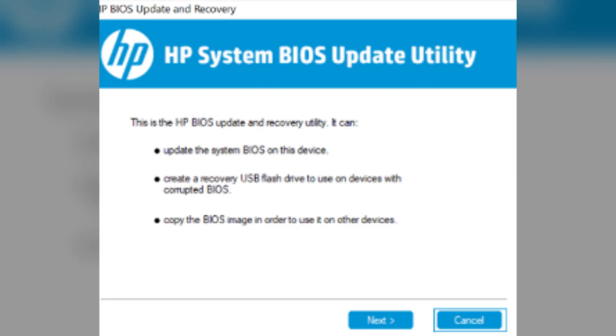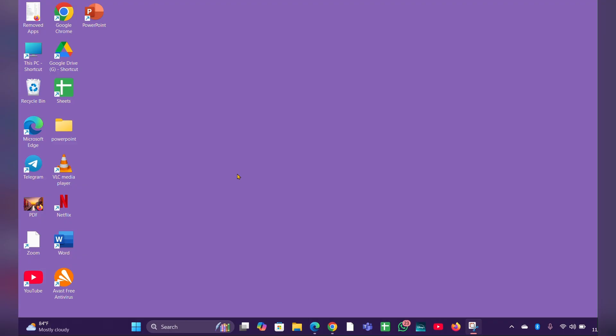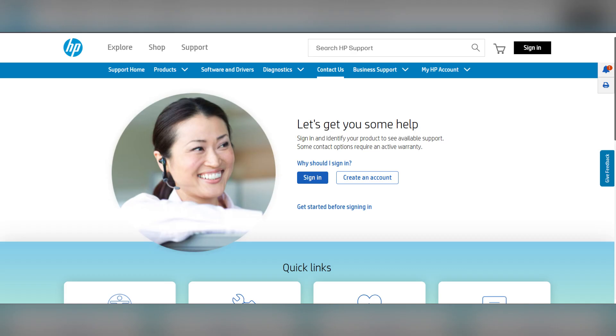If the BIOS recovery screen appears, follow the on-screen instructions to recover the BIOS. Fix 5: Contact HP support.